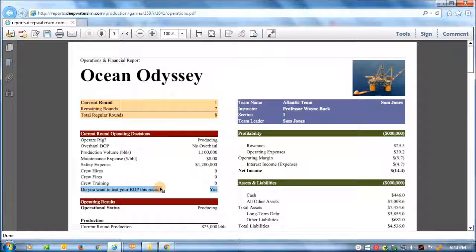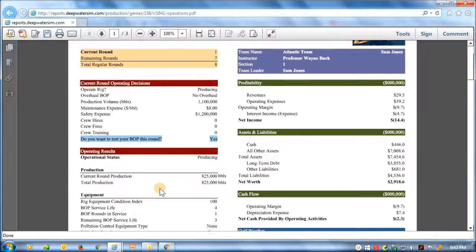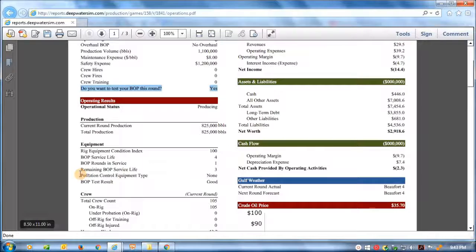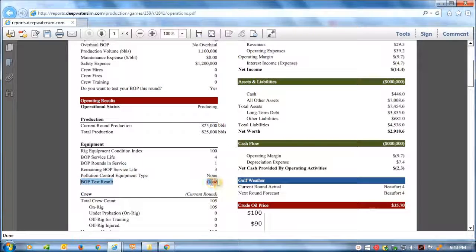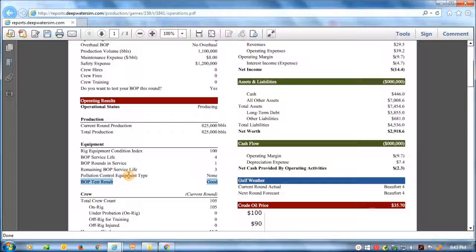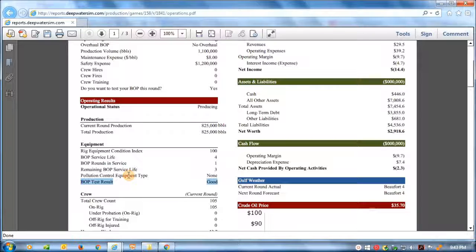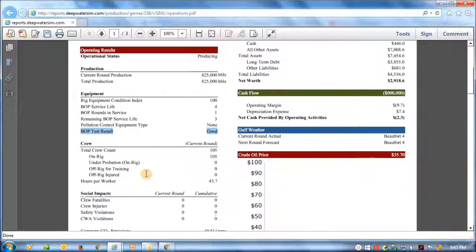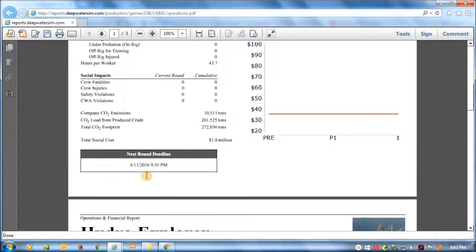Let's go look at the results of that test. And we find here, fortunately, Sam's critical component of his BOP preventer has tested, and has tested to be good, as opposed to faulty. So Sam can be a little bit relieved that he's not dealing with a faulty part.